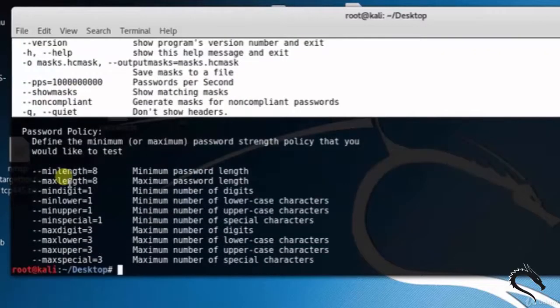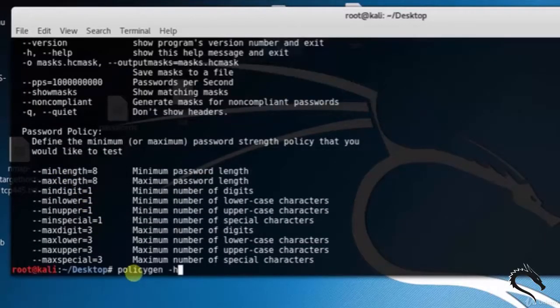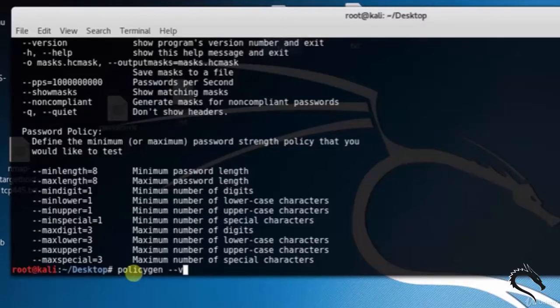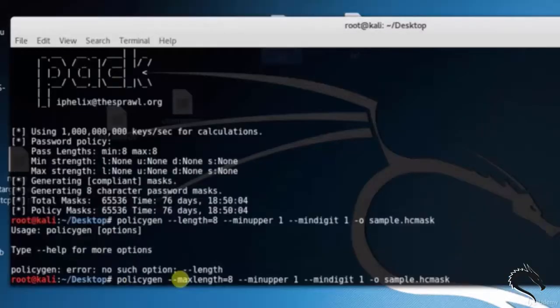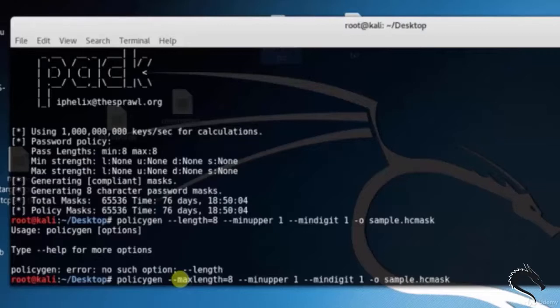To generate a hashcat mask with length 8 containing at least one uppercase letter and at least one digit, saving the mask to a file, type: policygen --maxlength=8 --minuppercase=1